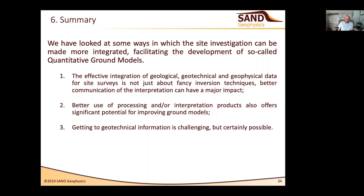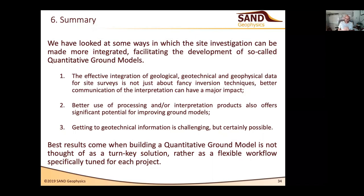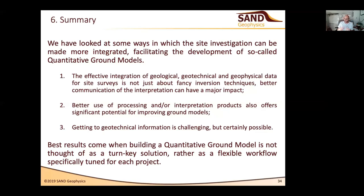The overarching point I want to finish on is this: when building a quantitative ground model, the best results come if you don't try to treat it as a turnkey solution. You can't take one approach that worked perfectly at one site and replicate it directly to another, because the data and geology will be slightly different. What you need to do is be flexible and think about it as a toolbox of tools, using them in a way that's appropriate for that specific project, tackling the questions specific to that project, in a way that addresses the geology and the data you have to hand.